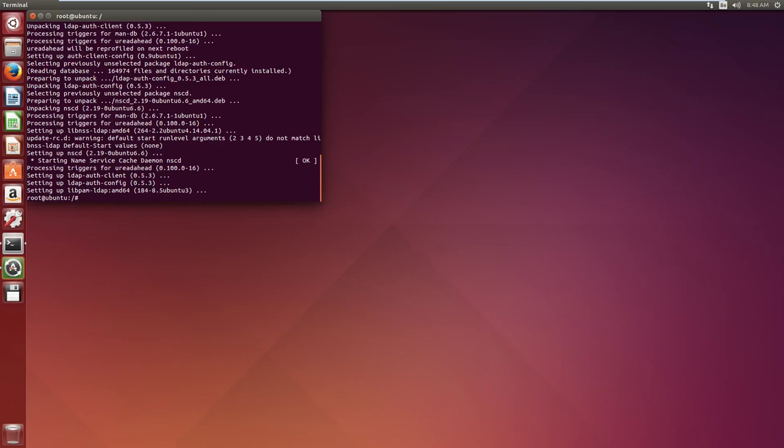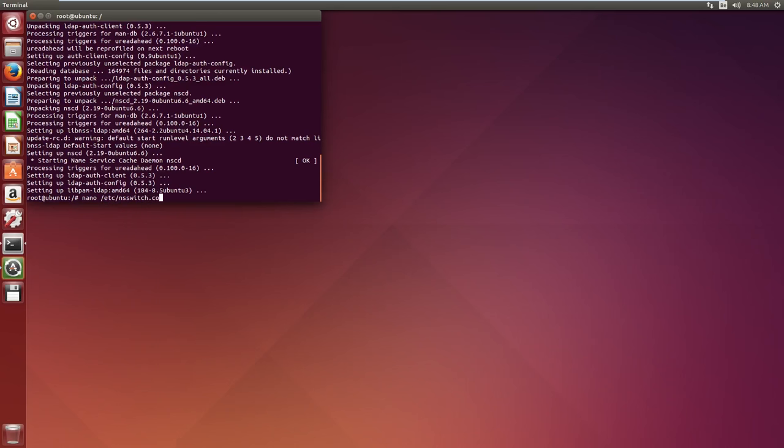Now, before we actually connect to our LDAP server, we have to configure the software we just installed. First of all, we need to edit the /etc/nsswitch.conf file. This will allow us to specify that the LDAP credentials should be modified when users issue the authentication change commands. So we will go to this by /etc/nsswitch.conf.